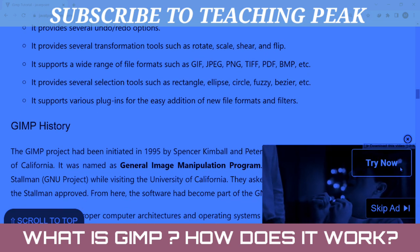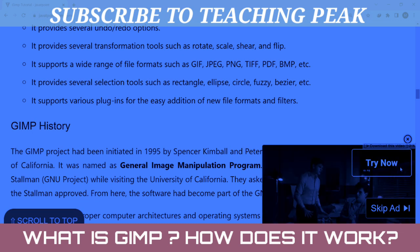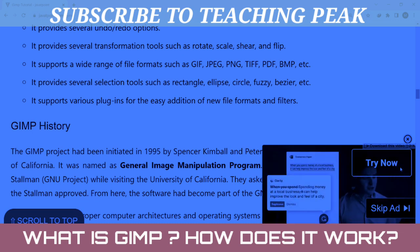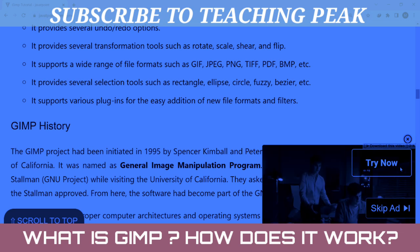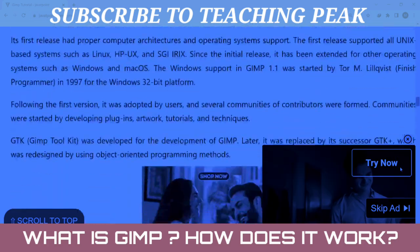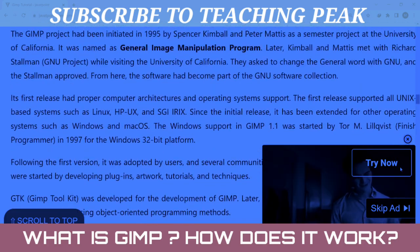It provides several transformation tools such as rectangle, ellipse, flip, circle, fuzzy select, Bezier curves, and more. It supports various plugins for easy addition of new file formats and filters.